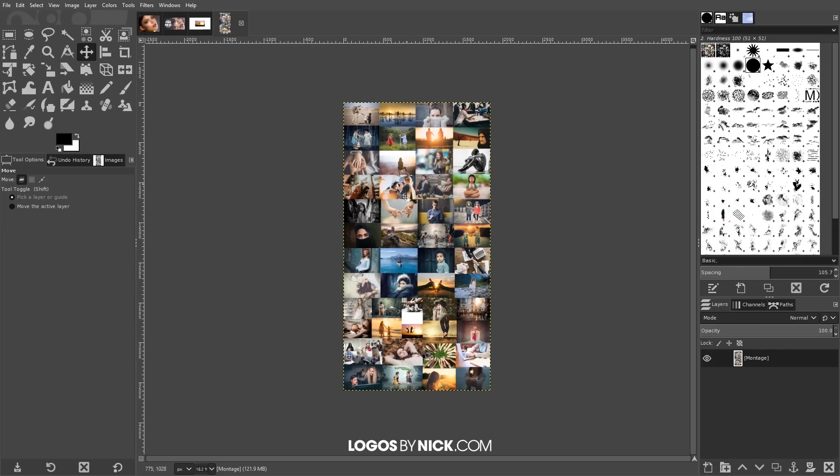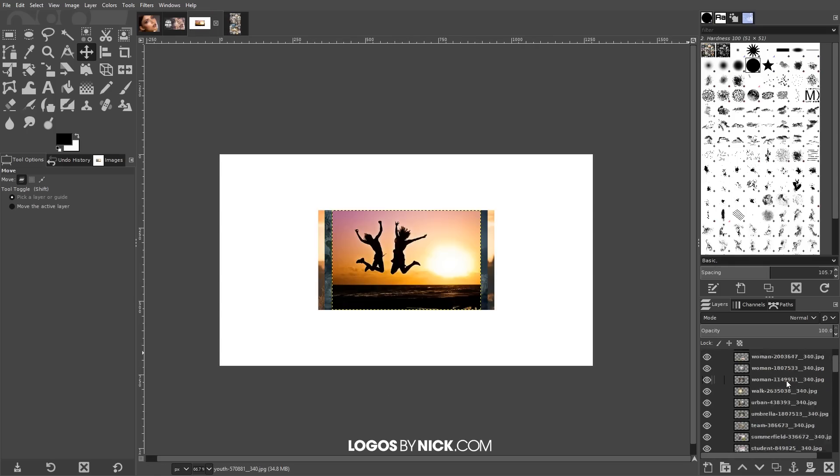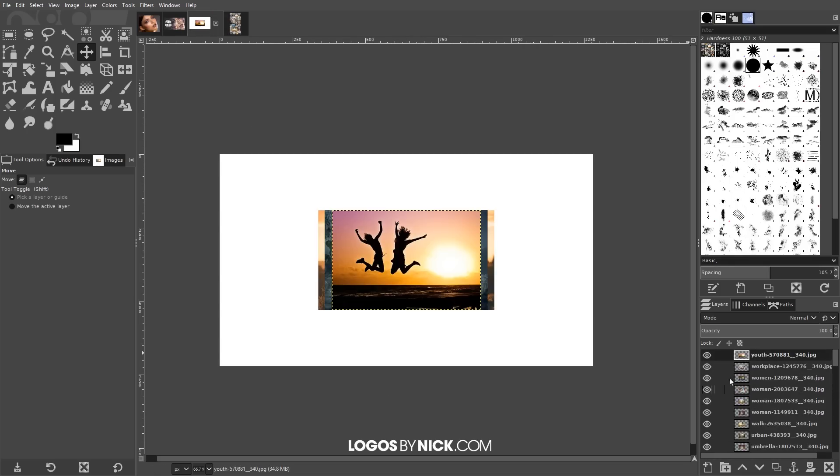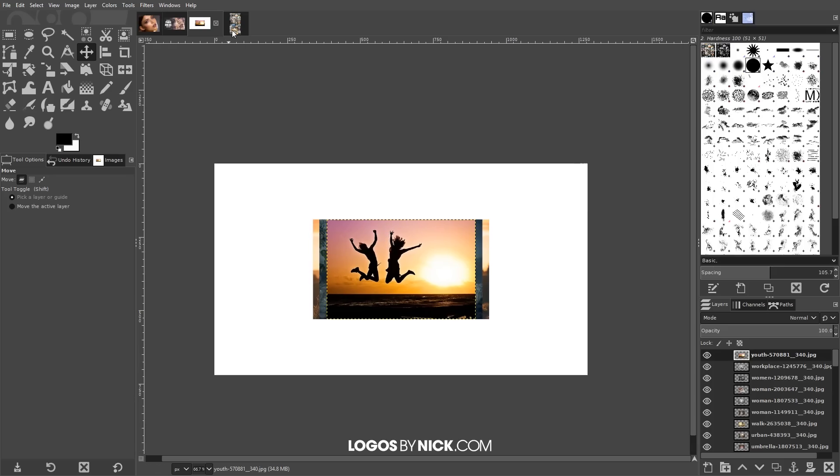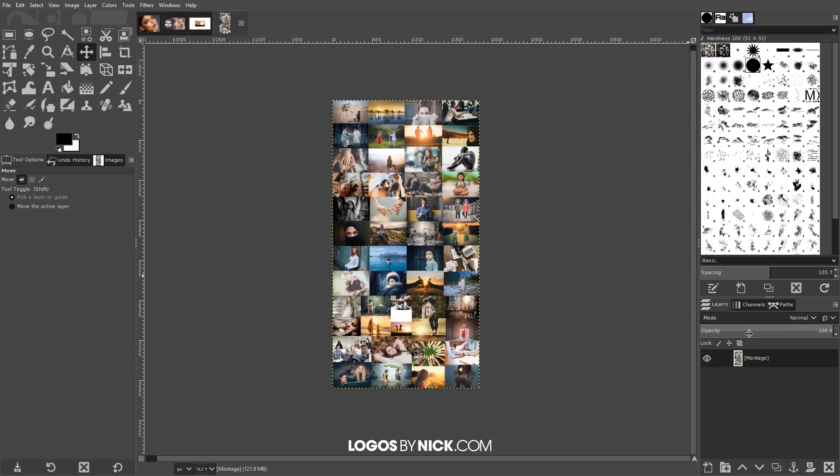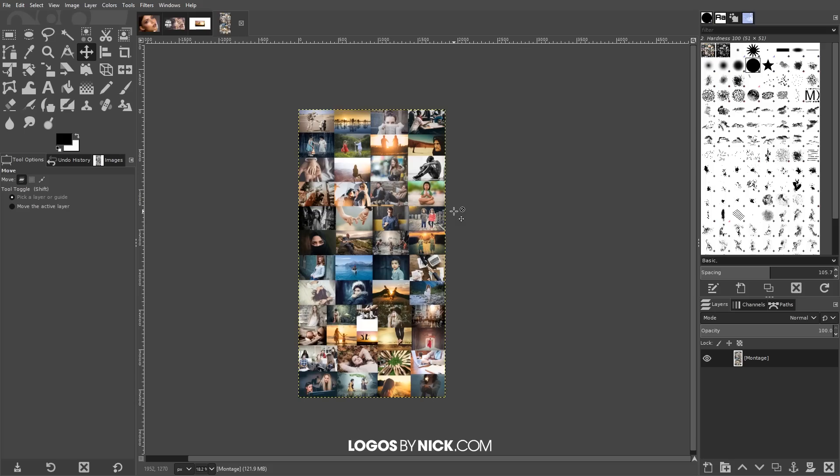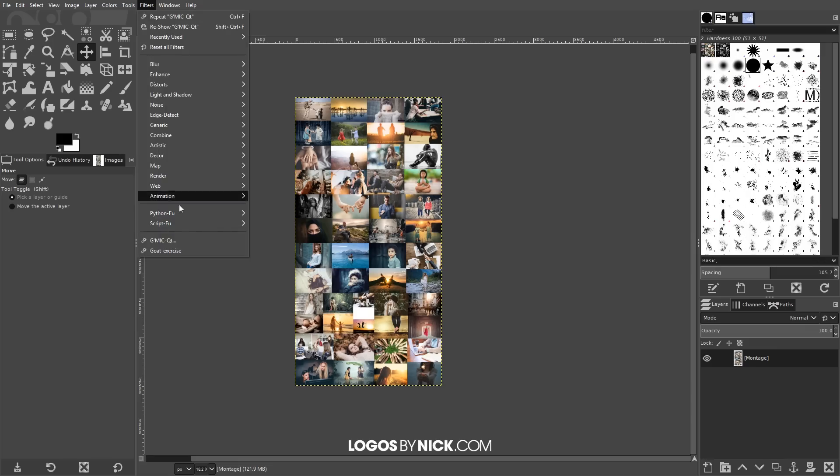And once we've done that we have this little montage here and it opened it up as a new image. If I come back over here to this tab you'll notice I still have these individual photos opened up as layers and what it did was it took them and created them as a new flattened image entirely. So this right here is still not enough photos, we're going to need a lot more photos than this. So what I'm going to do is I'm going to run that gimmick extension again. I'm going to go to filters gimmick...